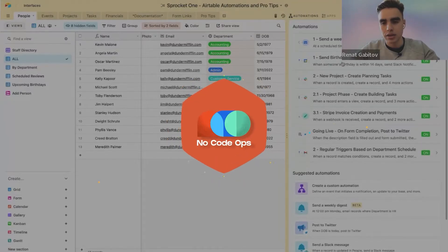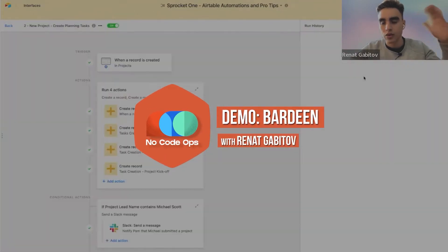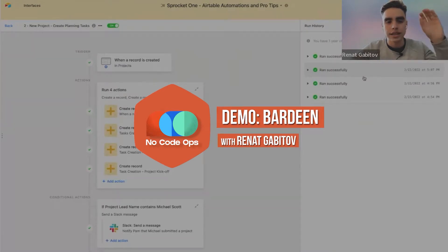Hello, NoCodeOps. Phil here. And today, I'm joined by Renat, who works in product and marketing and operations, all of the things at Bardeen. Renat, welcome to the show. Super excited to be here. Thanks.